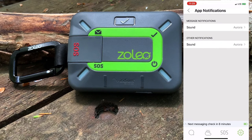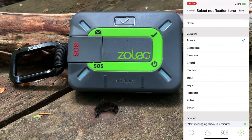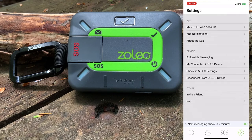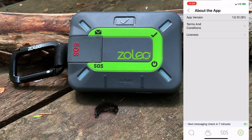Next up is app notifications. This allows us to customize either message or other cell notifications within the Zolio messaging app, so that it can distinguish it from other app notifications. After that is about the app, where we can see the app version, terms, conditions, and licenses.